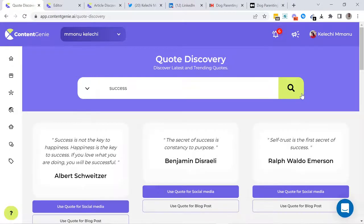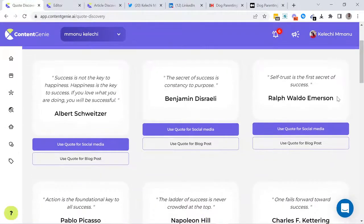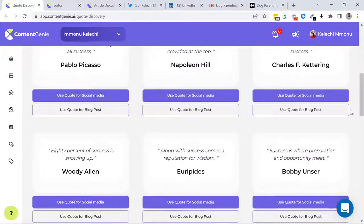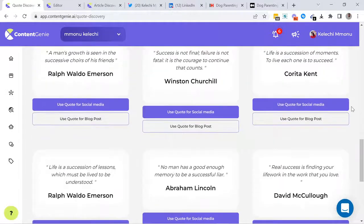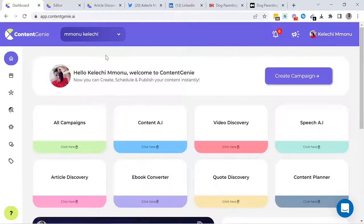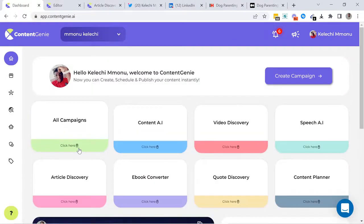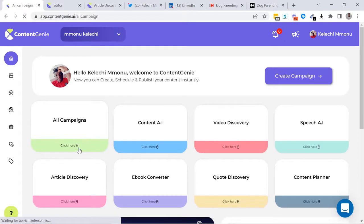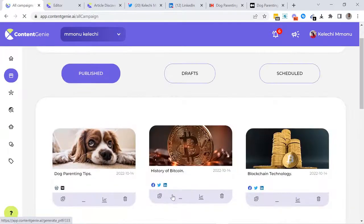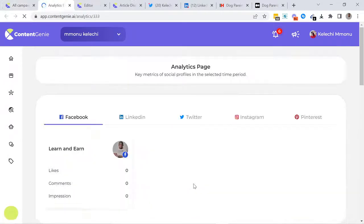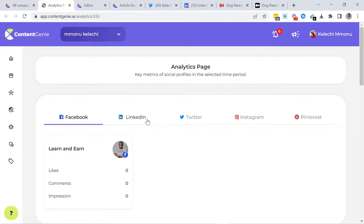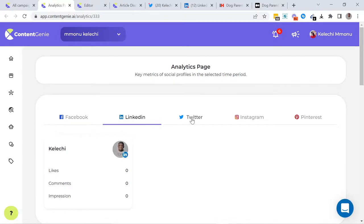no other content creation and social media management platform comes with all the tools we built inside Content Genie. And I'm still not done. You can check out the full analytics of all your published posts. This analytics shows you all the likes, shares, comments, and impressions of all your social media and blog posts.